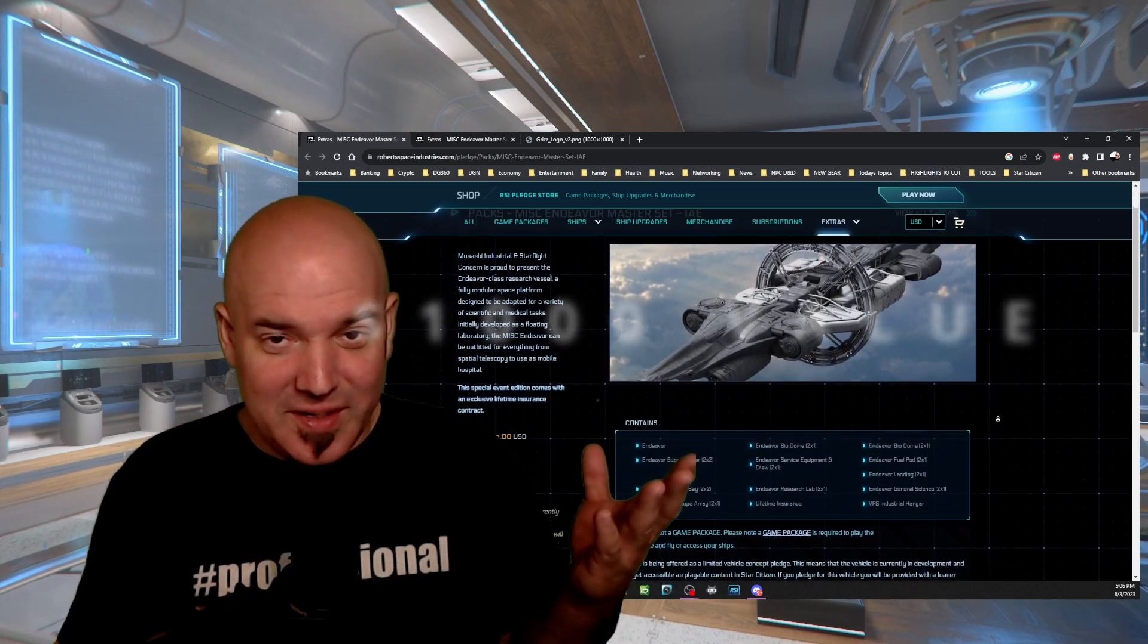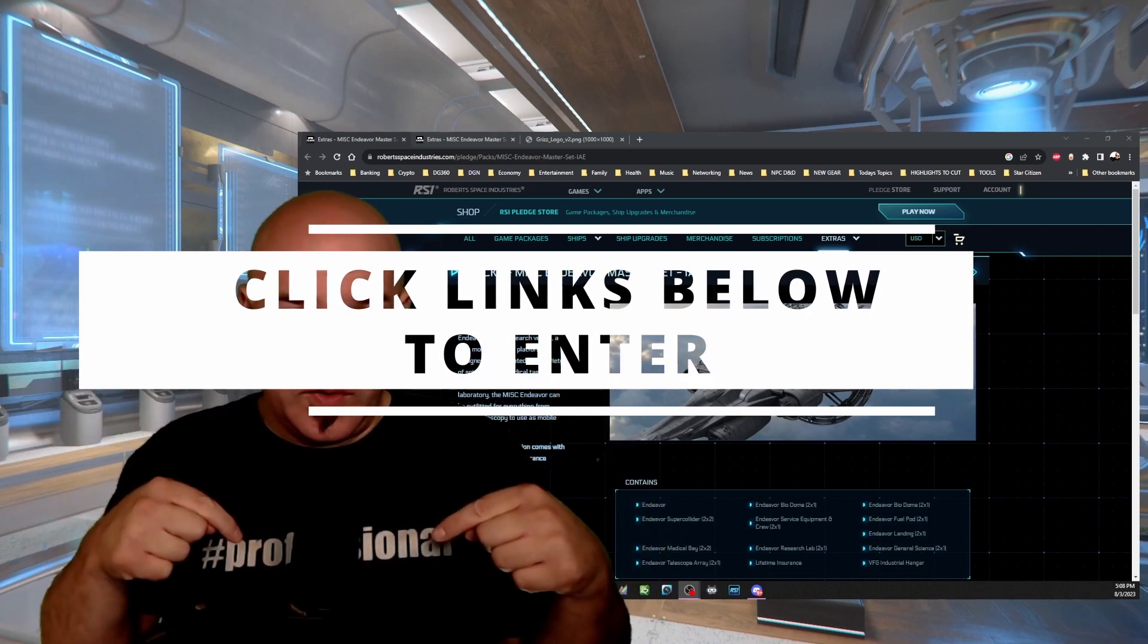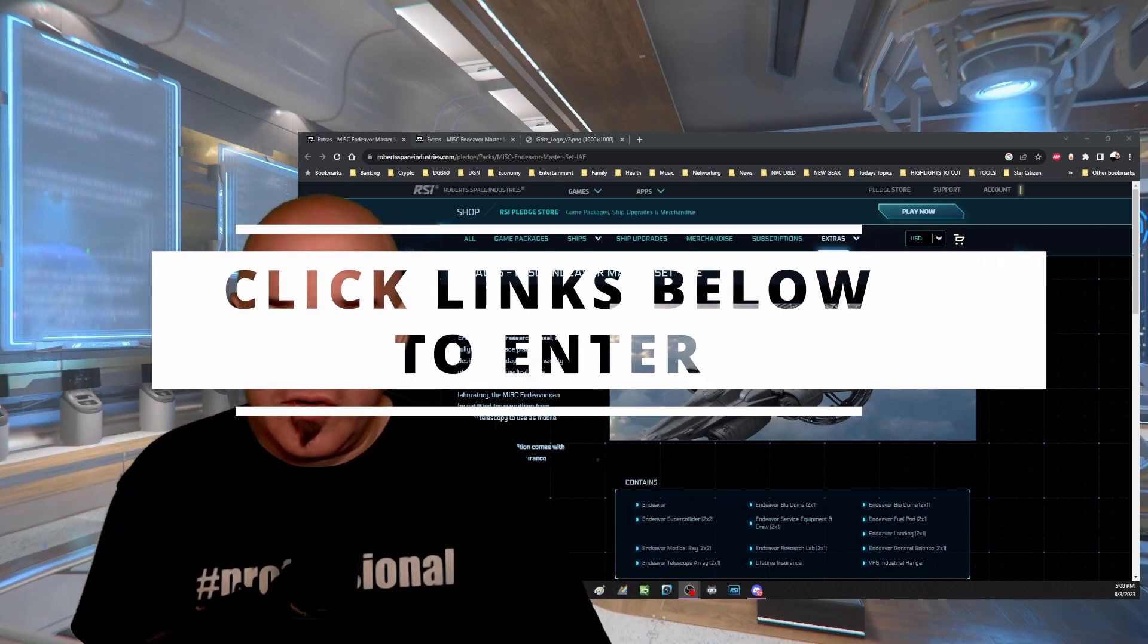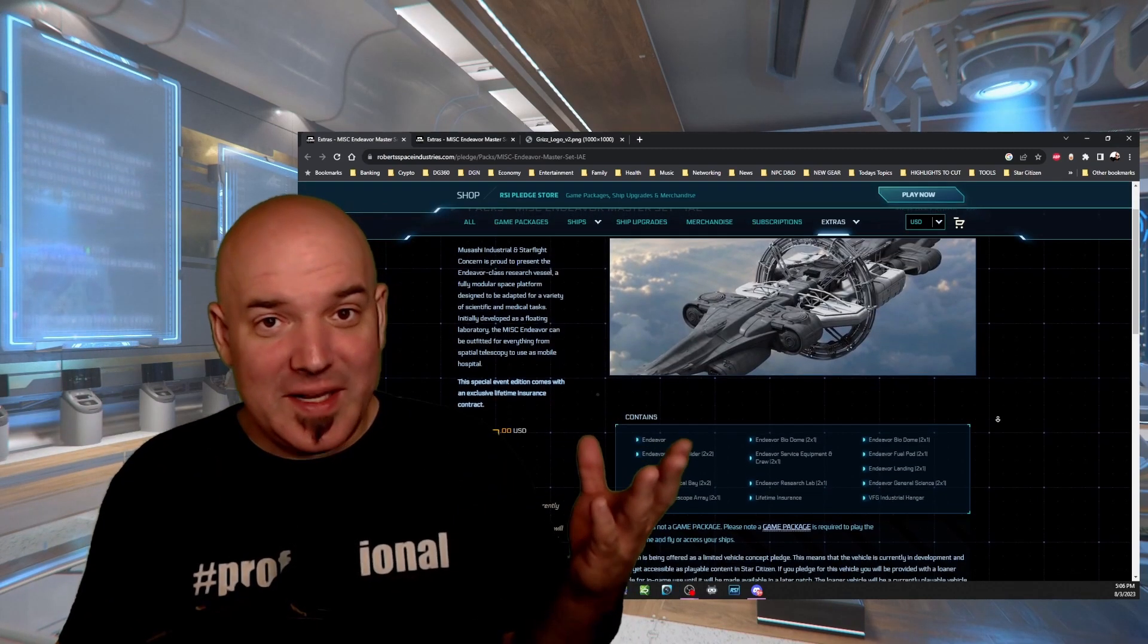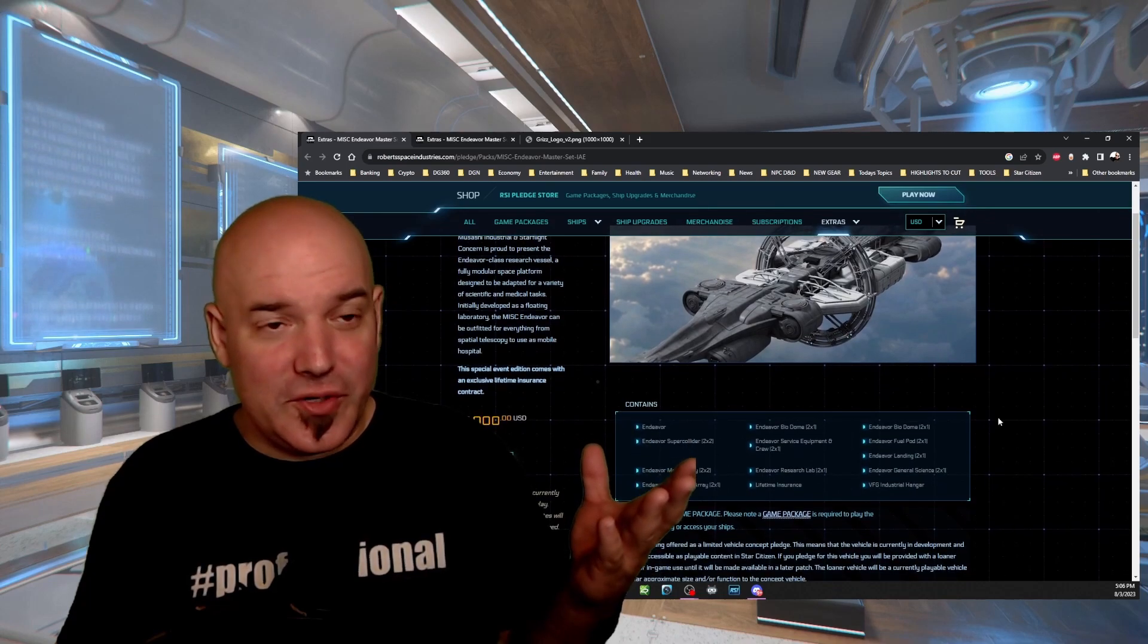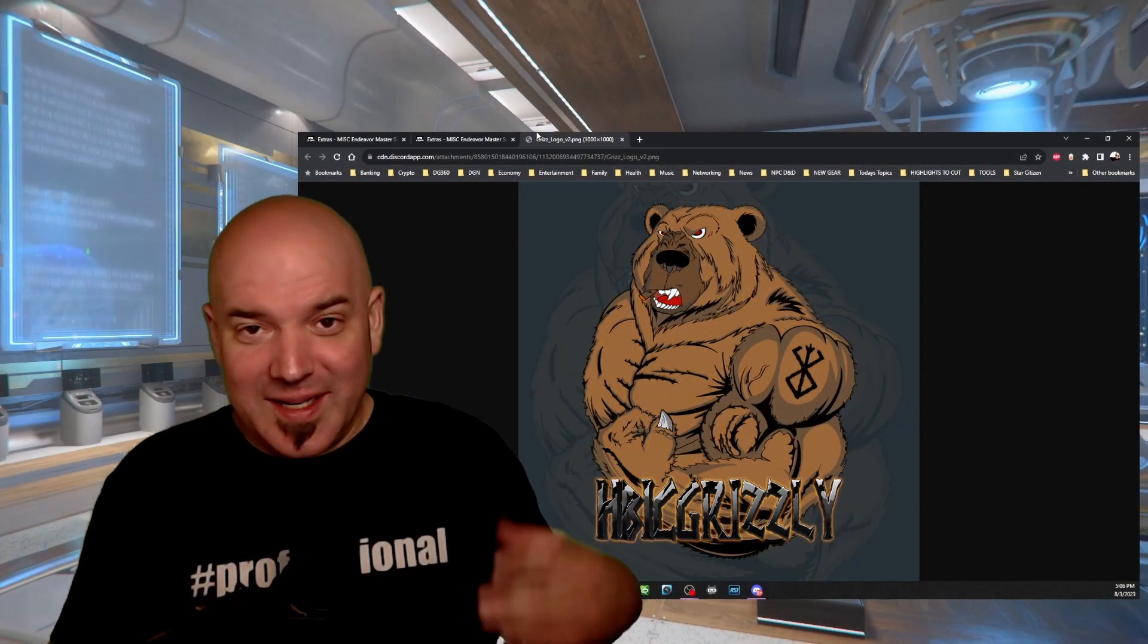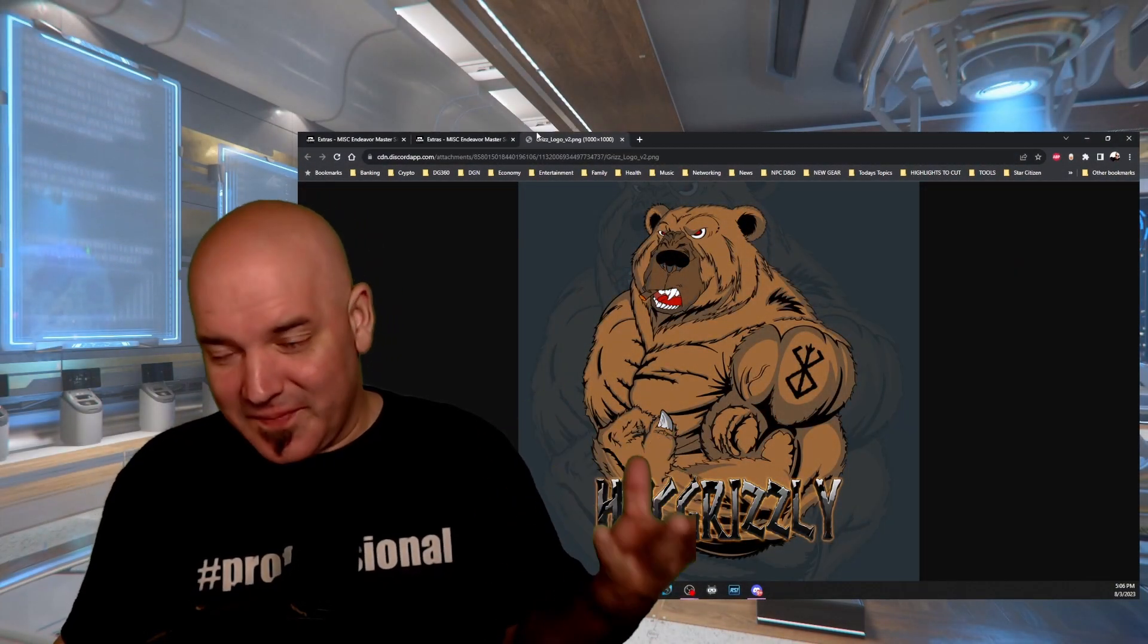To get involved, all you have to do is go down in the description and either become a YouTube member or a Patron. It's an amazing prize offered to us by our amazing patron Saint Gris here, who just does so much for this community.